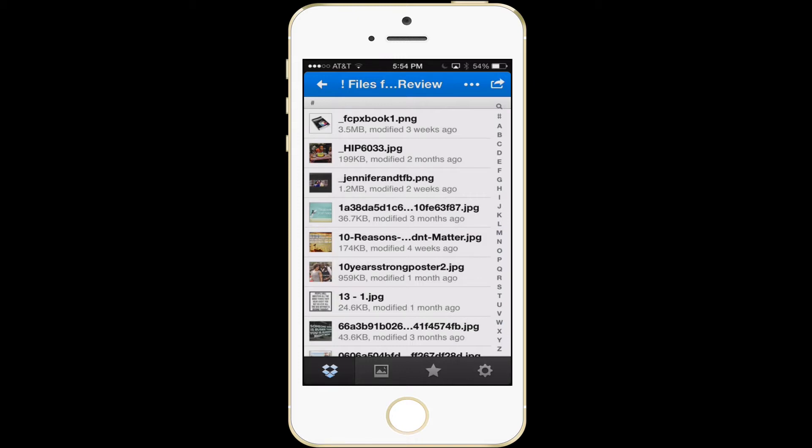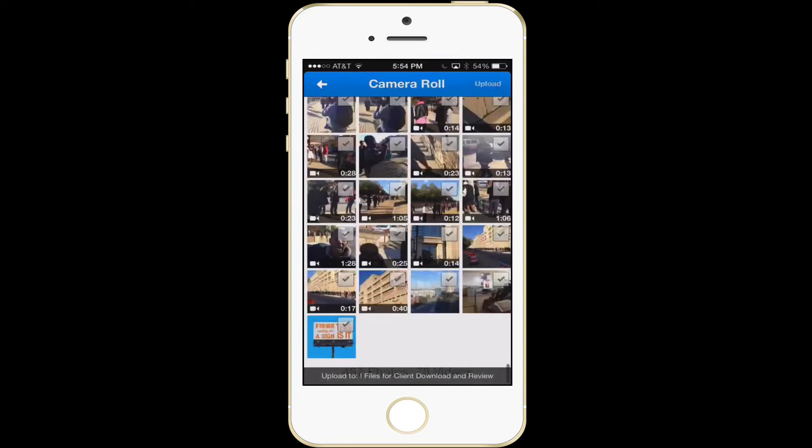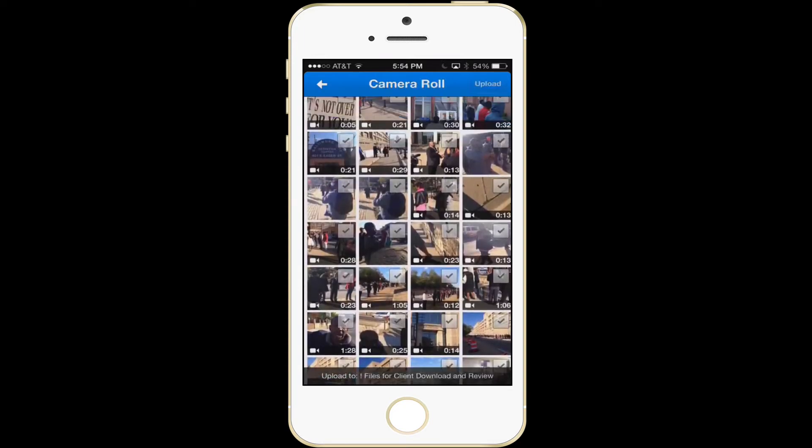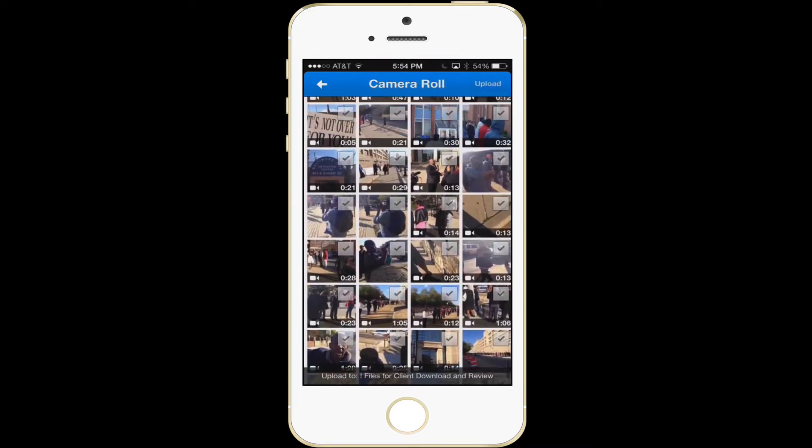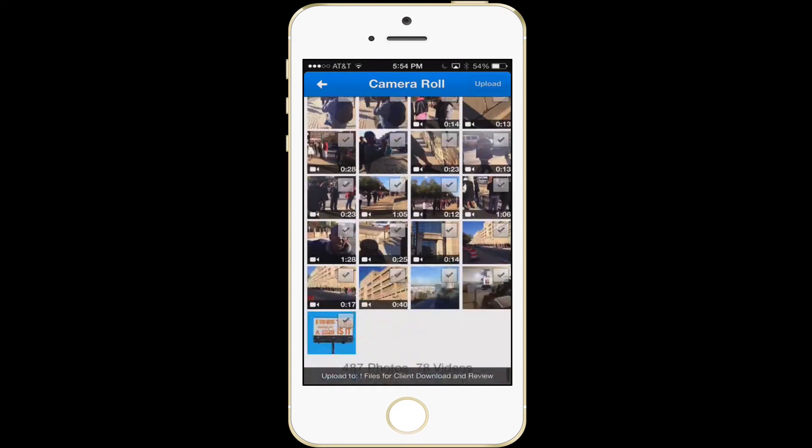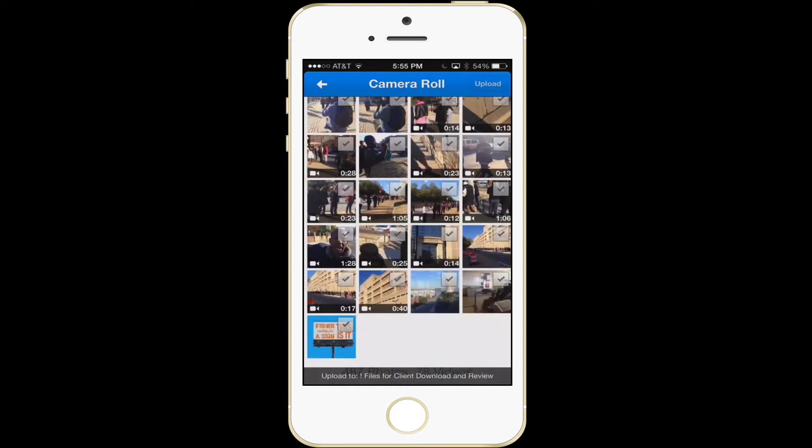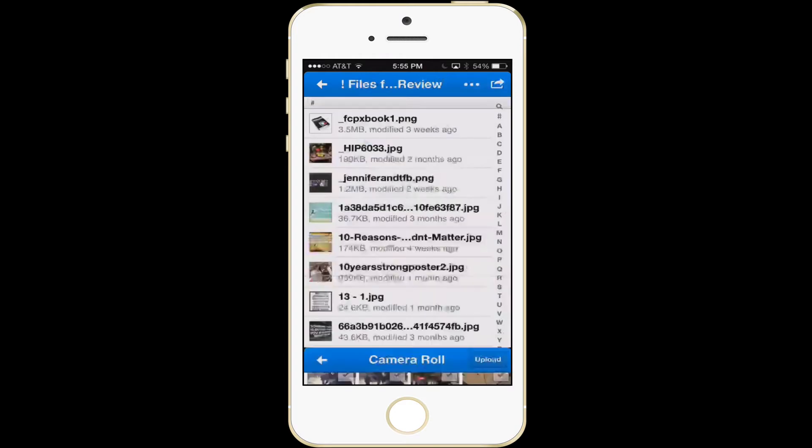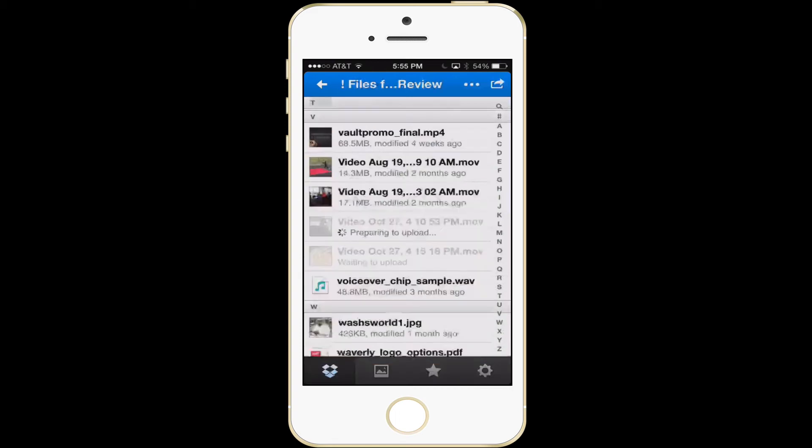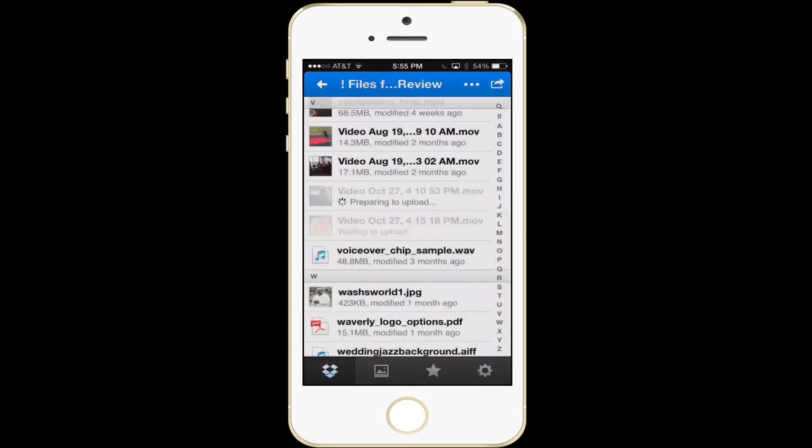Then it's going to automatically go to my camera roll, and I'm going to look for a video file that I want that I know I can't email. So I want to put it right up here. I want to check that one and I want to check that one as well. And I'm going to just hit upload. And while it's uploading, you'll see it's preparing to upload straight to Dropbox.